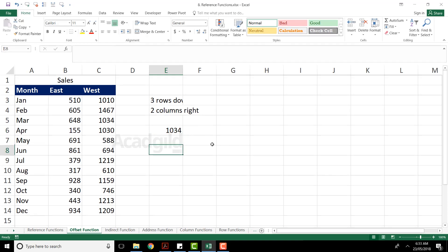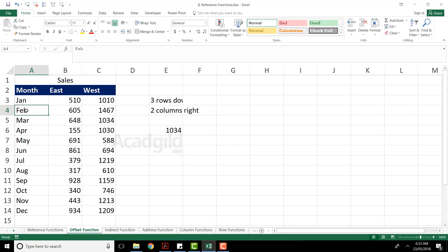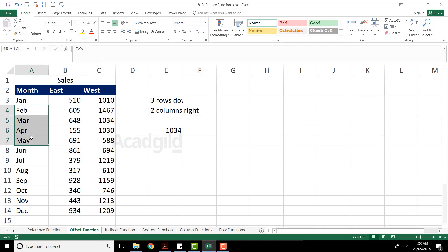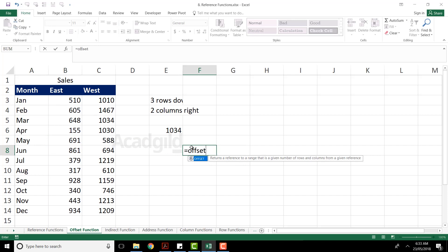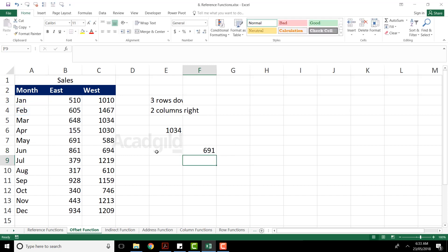Once again, let us give a try. From this particular cell — let us say Feb — I want three rows down and one column right, so that is 691. From this Feb column, three rows down and one column right, that is 691. So I have equal to offset, I have this reference, comma, three rows down and one column right, close the bracket. When you press enter, you can see the answer is given as 691.